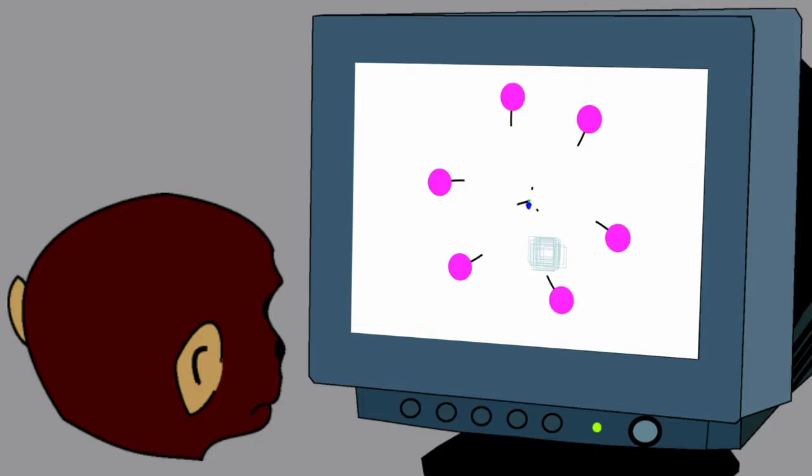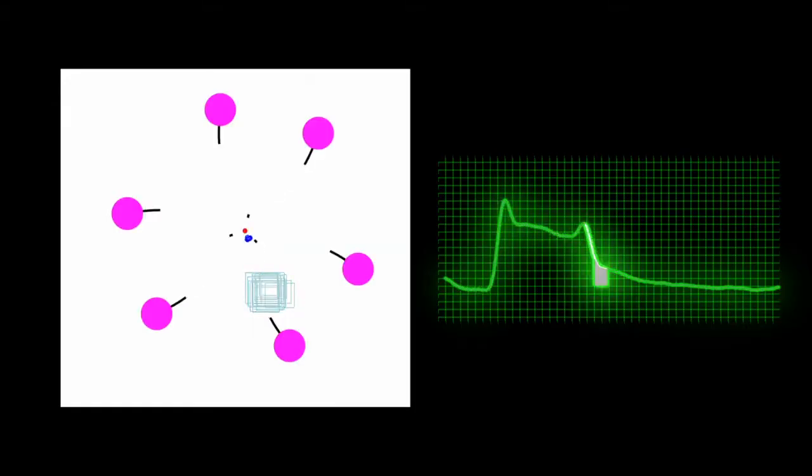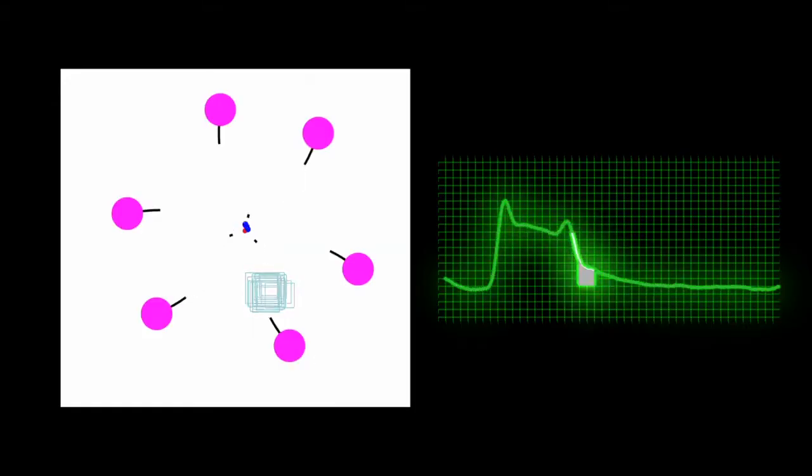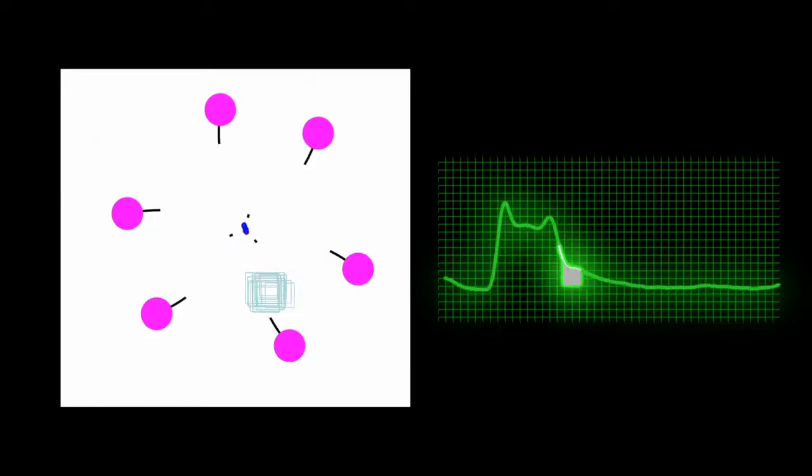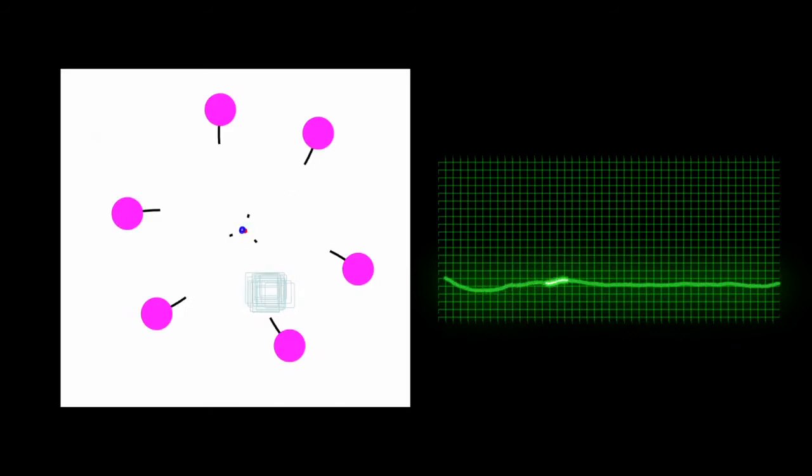When we recorded the activity of the V1 neurons during this task, we found that the decaying parts of V1 activity, the shaded area, predicted the properties of iconic memory. In other words, we discovered a neural correlate of iconic memory.